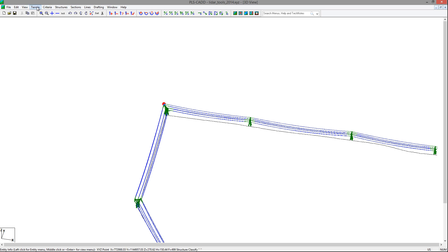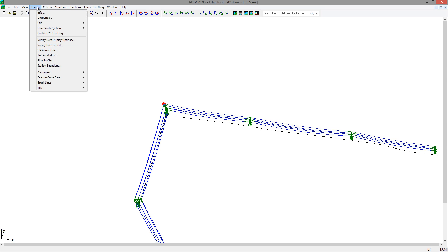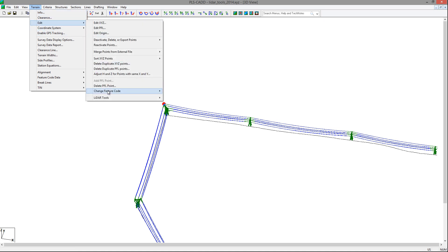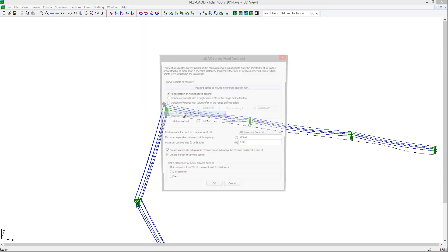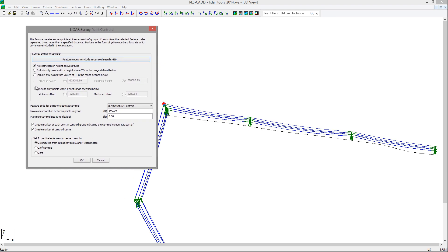The next tool you may find useful is the Terrain Edit LiDAR Tools Find Centroids of Structure Points, which will create a point at the centroid of a group of points that you may find useful for further refinement of your alignment. At the top of the dialog, you can pick which feature codes to use with a typical filter and then assign the feature code you wish to be created, as well as the separation of points to use for the group. We'll use 300 feet for this model, as none of our structures are within 300 feet of one another. We'll also leave the markers on and make the Z compute from the TIN based on the XY location of the centroid. I have selected the feature code 899 for the structure centroid.